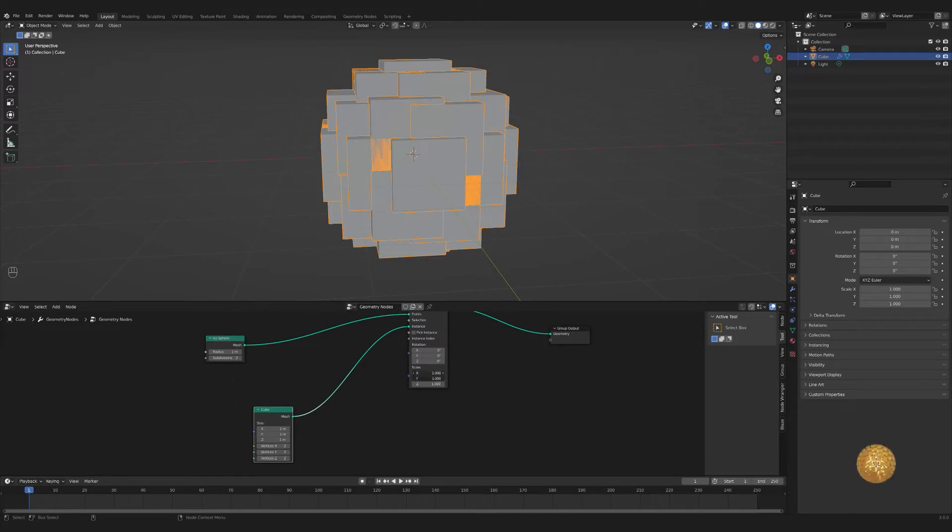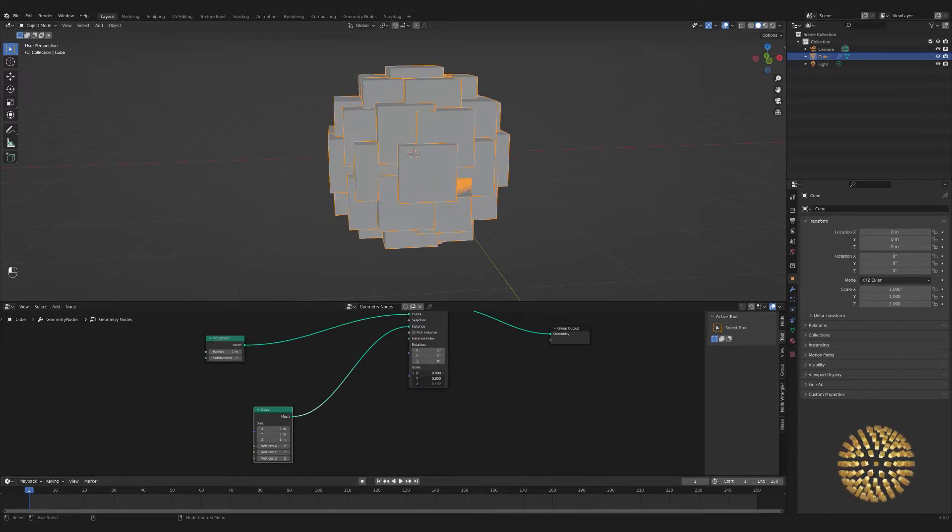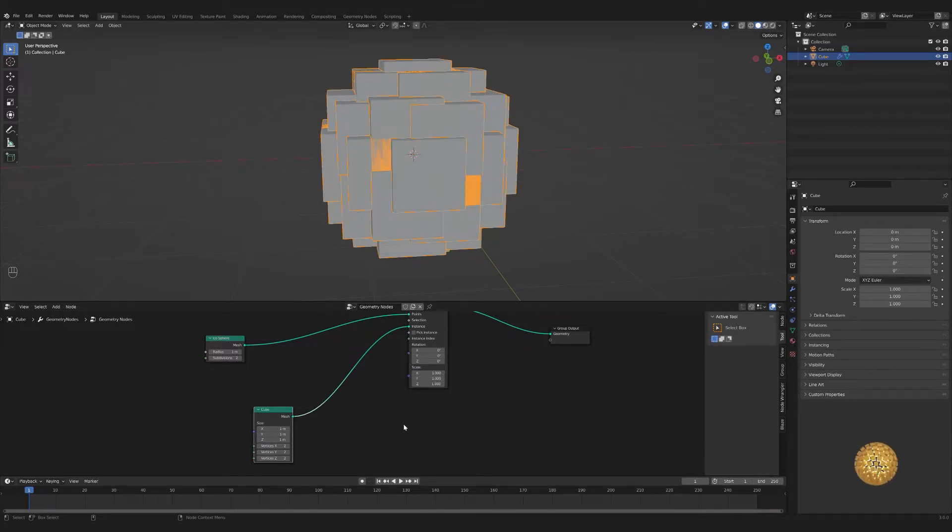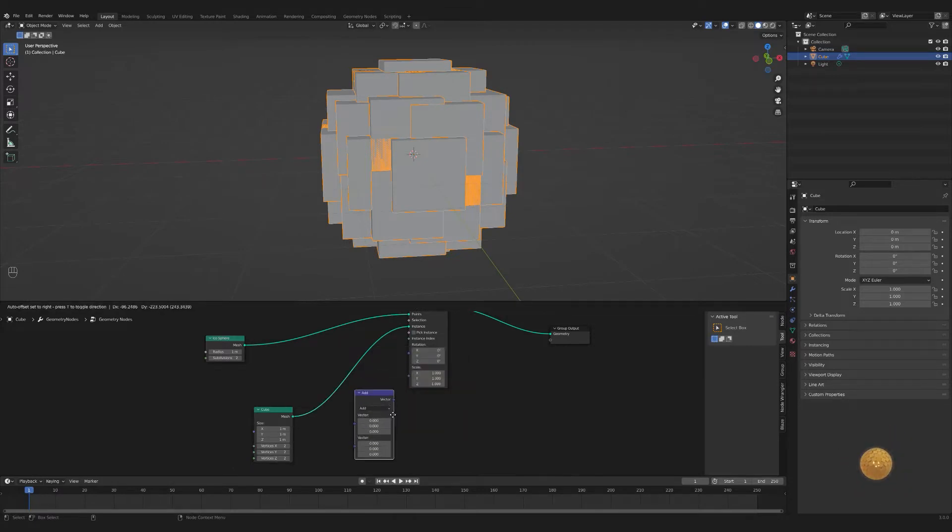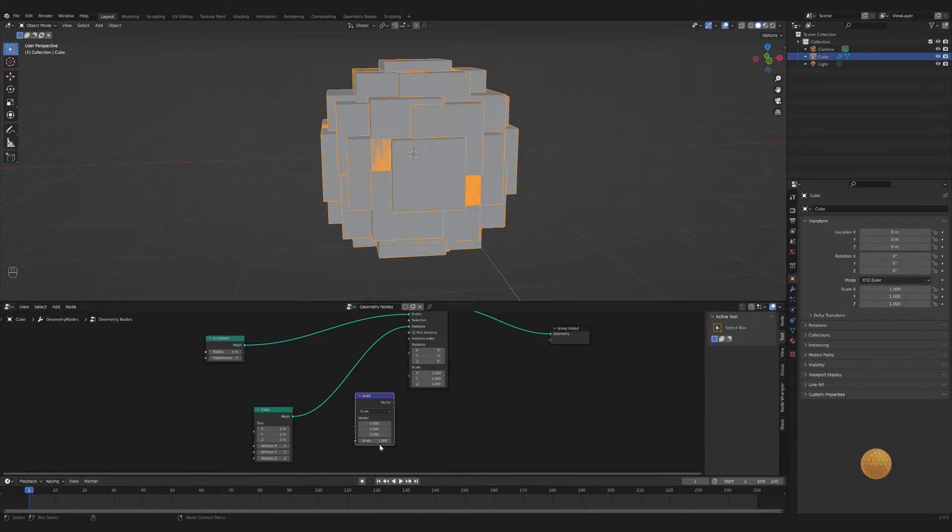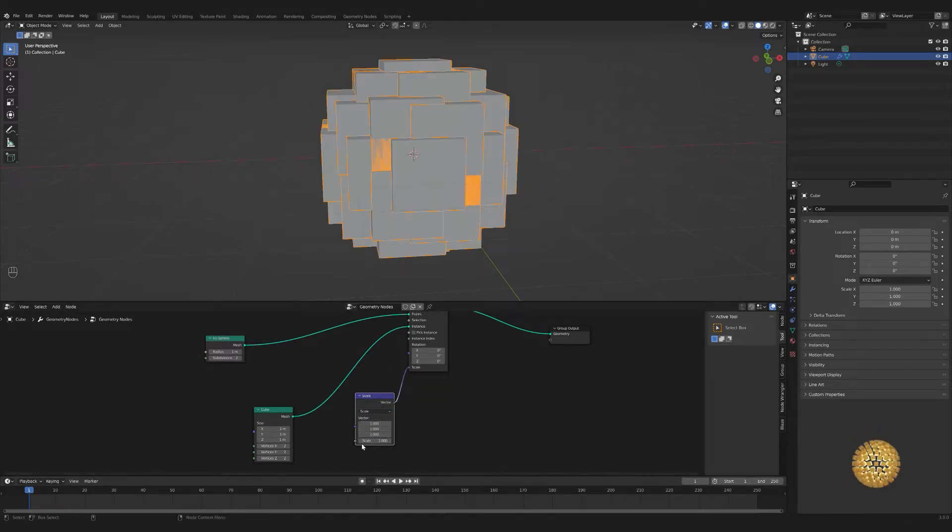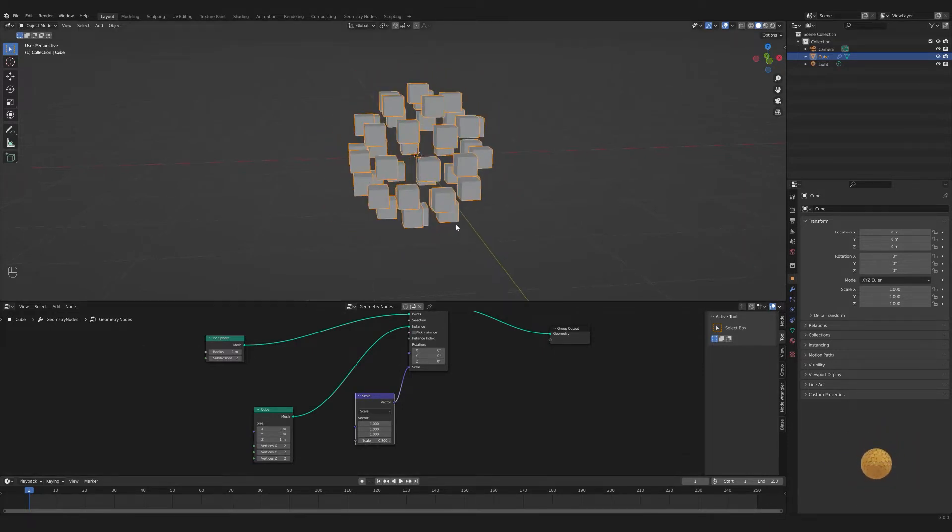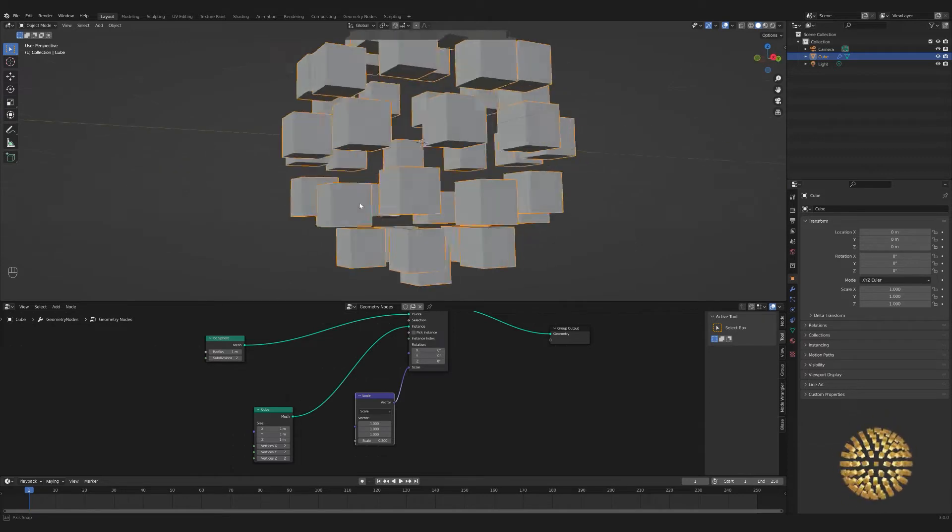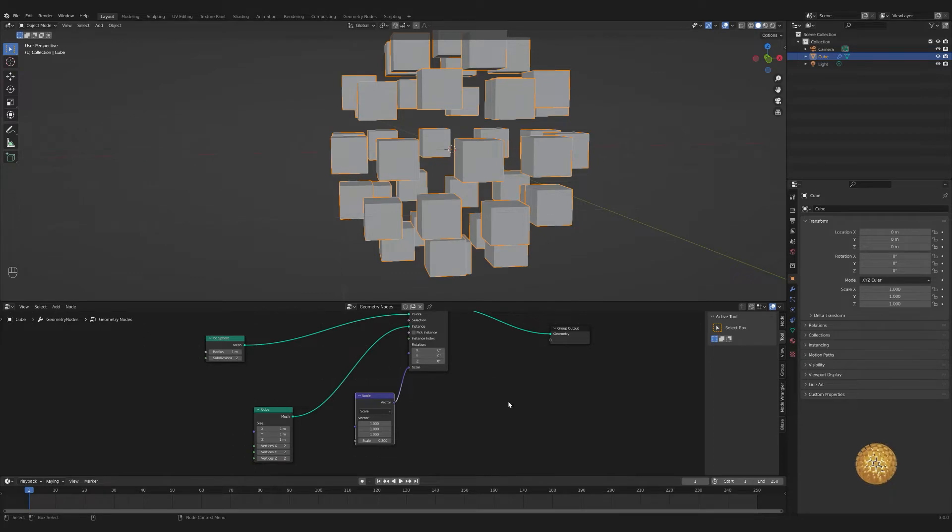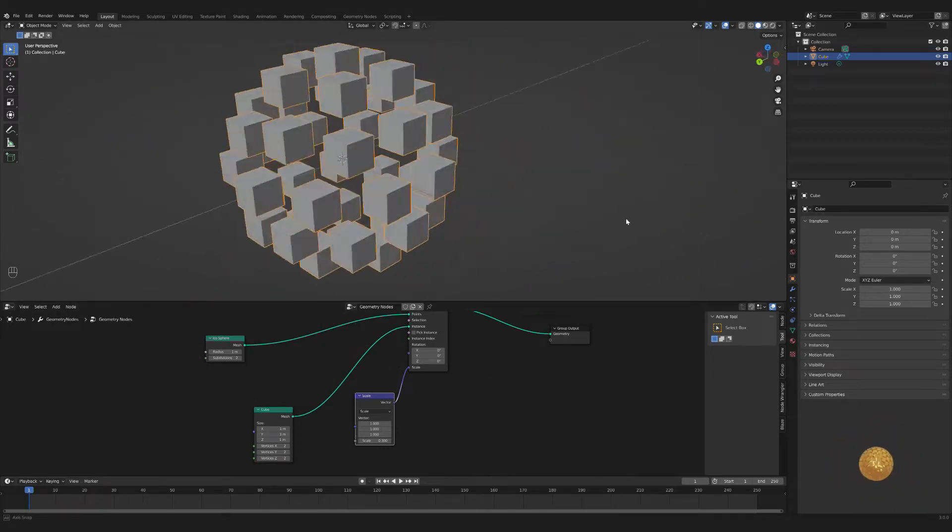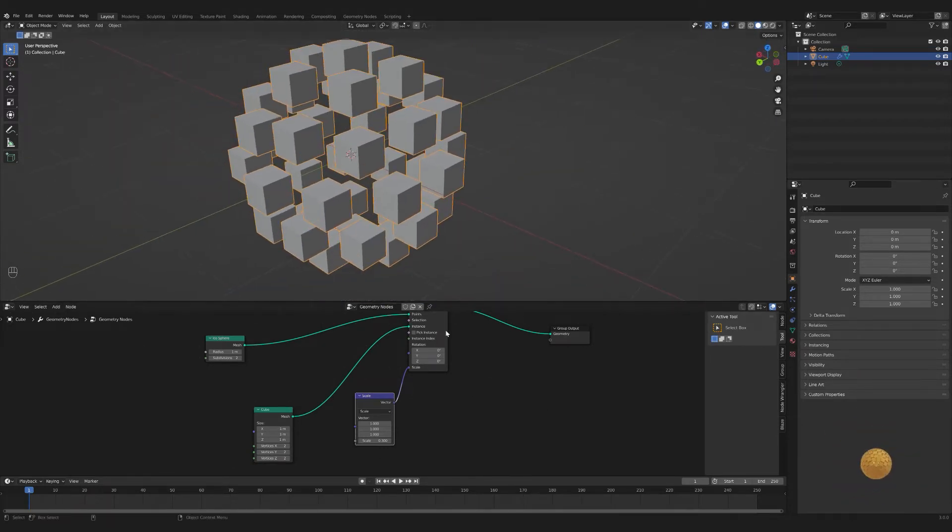Whoa, too big. Now we can scale this. I like scaling it here in the instance node. I'm going to insert a vector math node and set that to scale and plug that into my scale. I've set all these to one, and that just allows me to have one slider to control the scale, which I like a lot better.